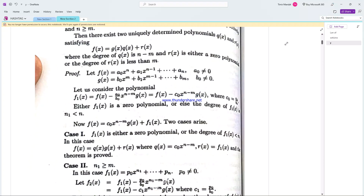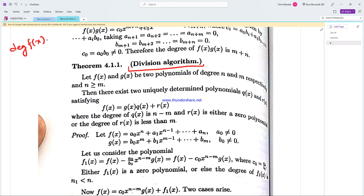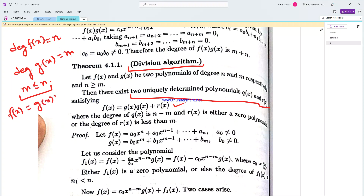By the division algorithm, given polynomials F(x) and G(x) where the degree of G(x) is less than or equal to the degree of F(x), there exist uniquely determined polynomials Q(x) and R(x) satisfying F(x) equals G(x) times Q(x) plus R(x). Here Q(x) is the quotient polynomial and R(x) is the remainder polynomial.